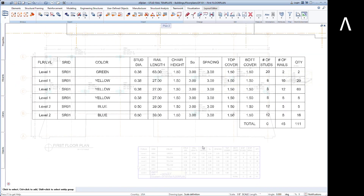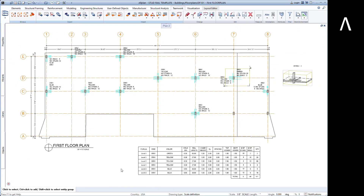The AllPlan stud rail smart part is a great tool for quickly modeling and managing your next stud rail project.